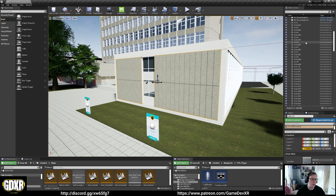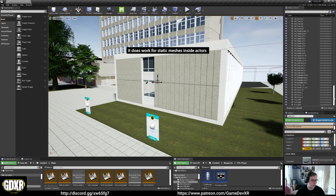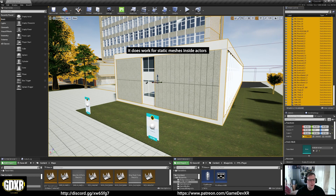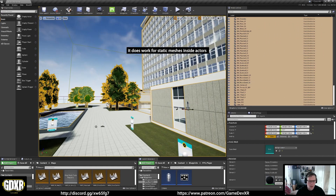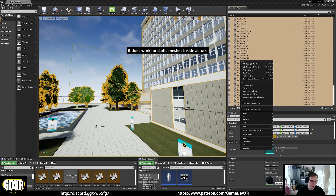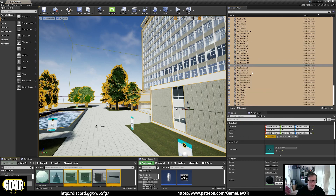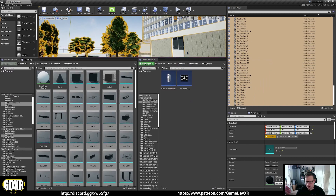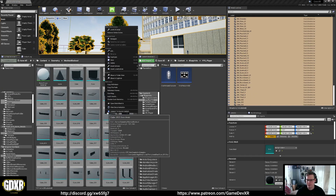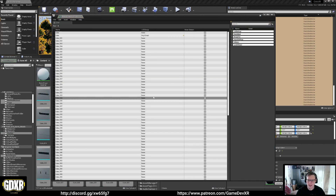What you need to do is select all of your static meshes — and it only works for static meshes. Come all the way down here. I'm going to do this so you've got these in the scene already. Then we're going to right-click, and we want Bulk Edit via Property Matrix. I think I need to do Browse to Assets instead, so what that'll do is show us everything I've got selected. Then right-click, Asset Actions, Bulk Edit via Property Matrix.